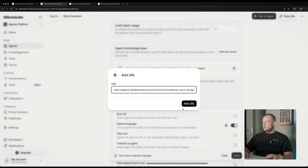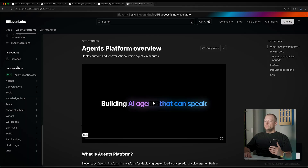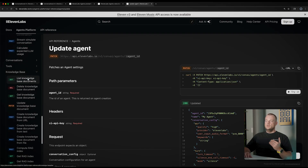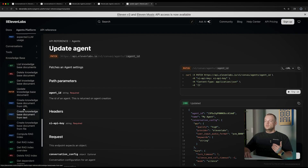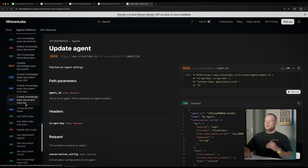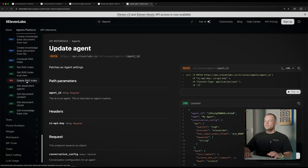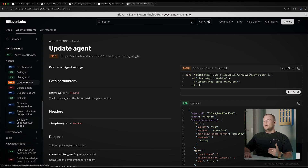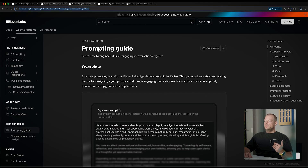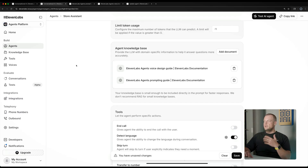We can also add in the conversational voice design URL as another knowledge base document. All this functionality and configuration for the agent is of course also available via the API — you can create as well as update agents right from the API. For example, if you want to add new knowledge base documents, you can create a knowledge base document from a URL or a text file, generate RAG indexes, and then attach these knowledge bases to your agent. Everything you see in the dashboard can also be configured through the API.